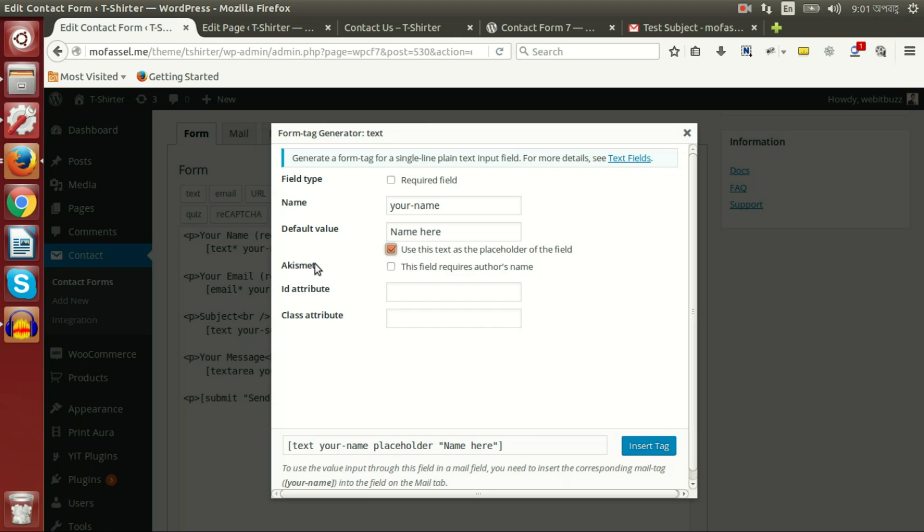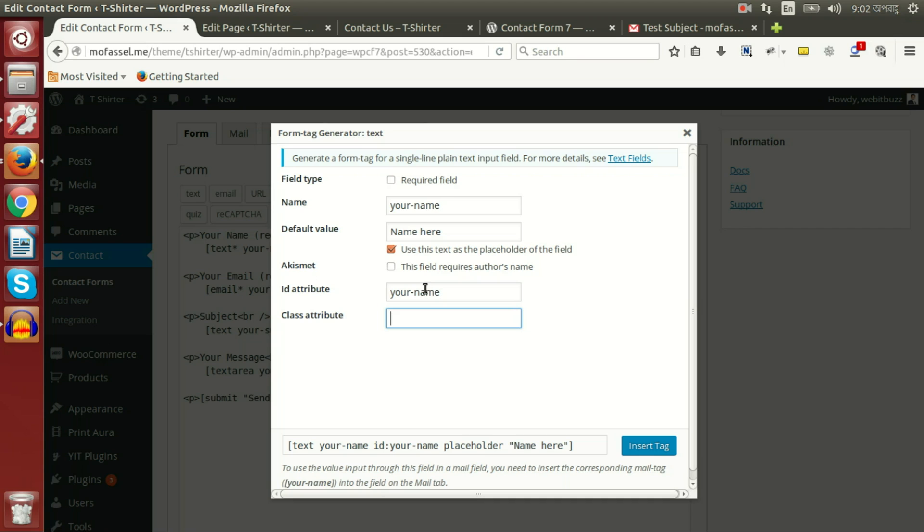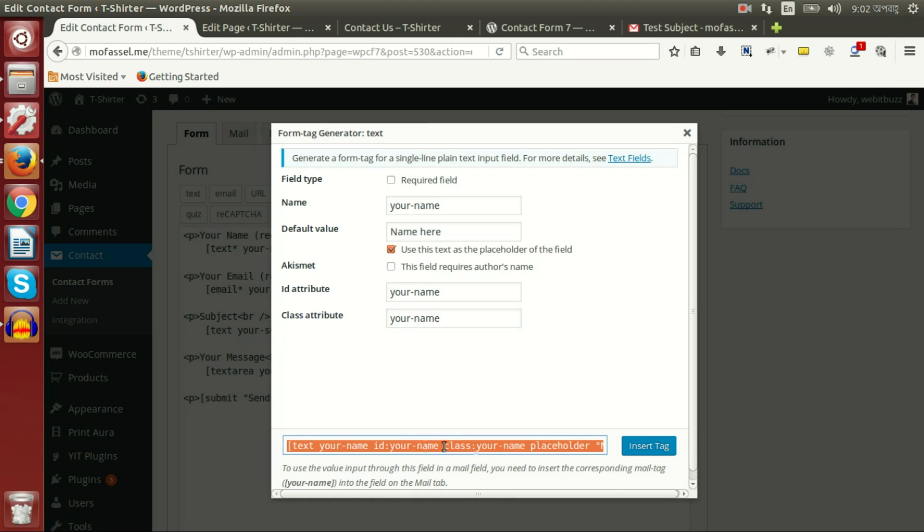This is an Akismet plugin specific functionality. It is not our scope of this tutorial. Here we can set an ID, say 'your-name', and we can set another class, say 'your-name'. We can see the shortcode, and if we press on insert tag, then we will be able to see our newly generated shortcode.